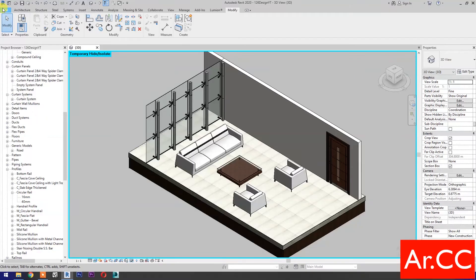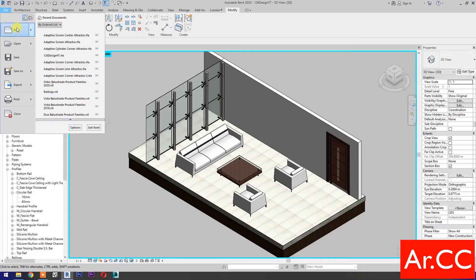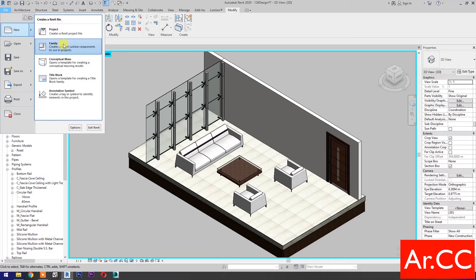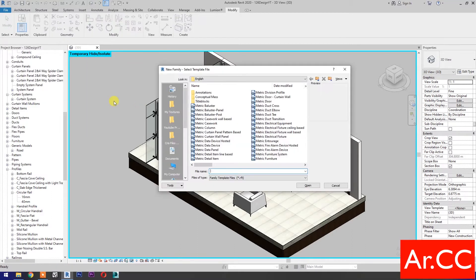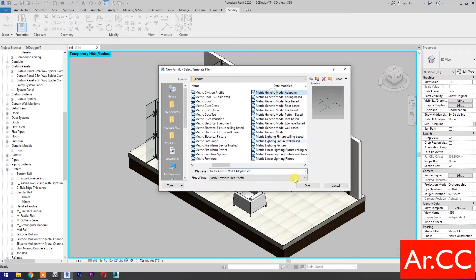Open a new family and select the Metric Generic Model Adaptive. Open.